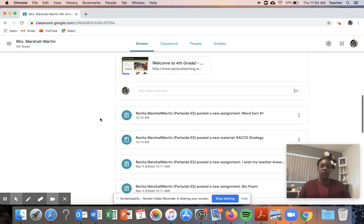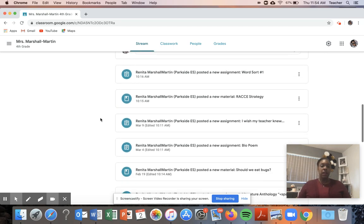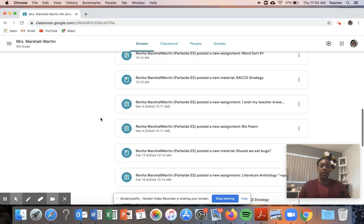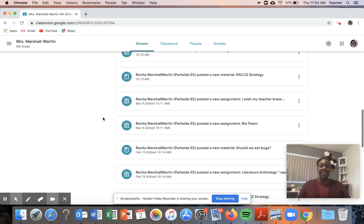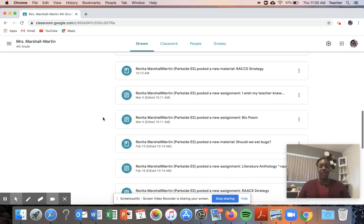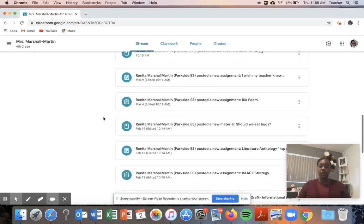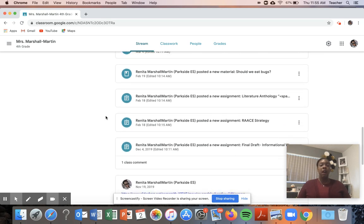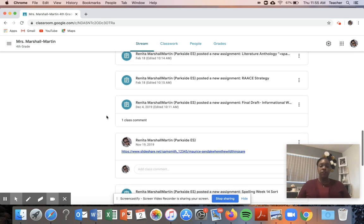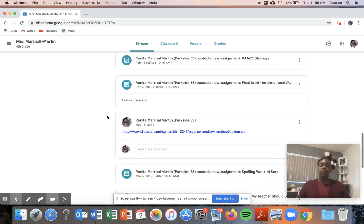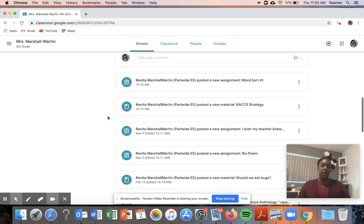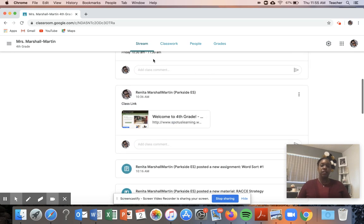Also on the stream are assignments that I post, any materials that I post for students, articles, links, any discussion board questions that you also might post will be here on your stream for students to use, and then if it's a discussion question they'll be discussing on their stream as well.